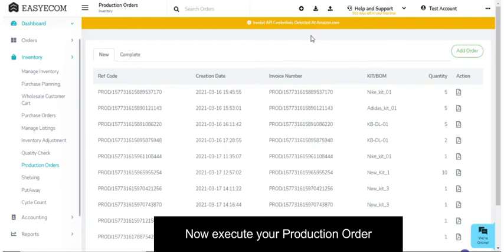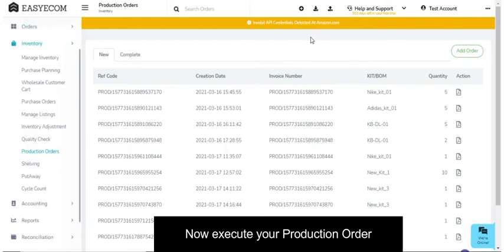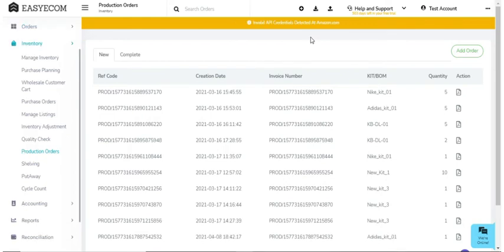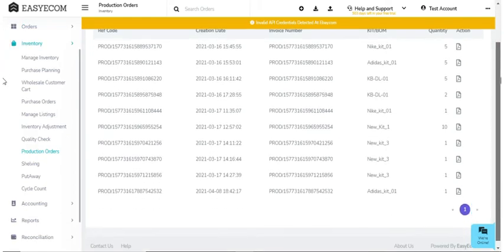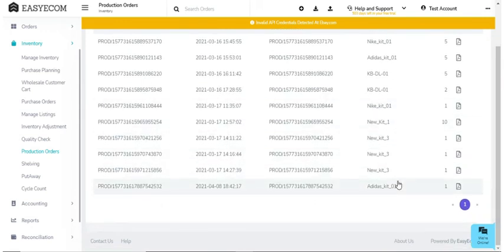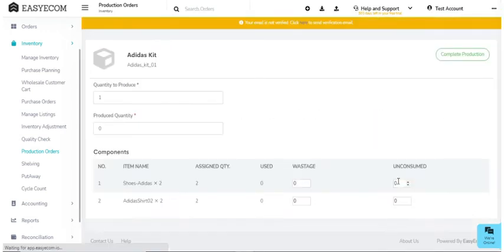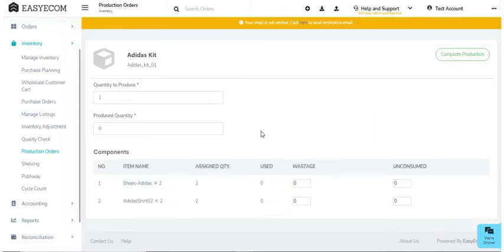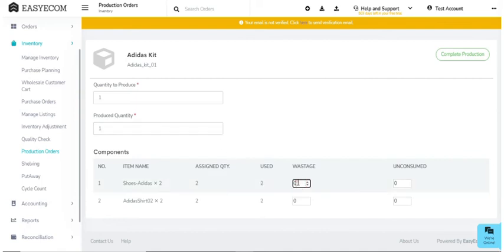Next step is executing your production order. To do that, go to the production order that you want to process and click on the kit SKU name and enter the quantity you have produced. Enter inventory wasted or unconsumed if any. Then click on complete production.